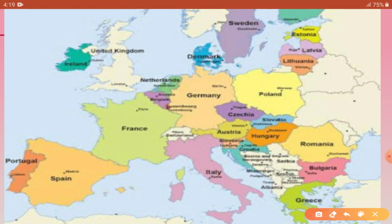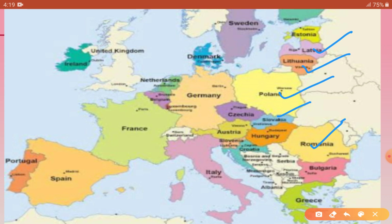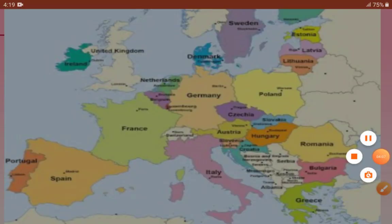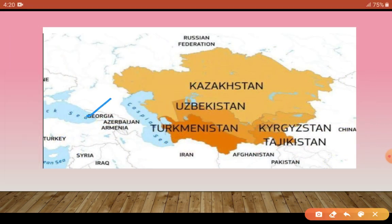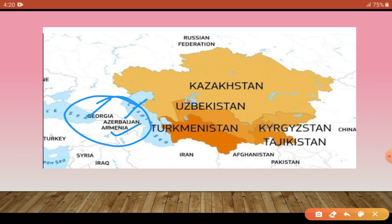The Russian Empire at that time included Lithuania, Estonia, Romania, Greece, Poland, and Slovakia — these small states together made up Russia at that time. Along with these, there were also some Central Asian states: Georgia, Azerbaijan, and Armenia. These were also states that were part of Russia at that time.